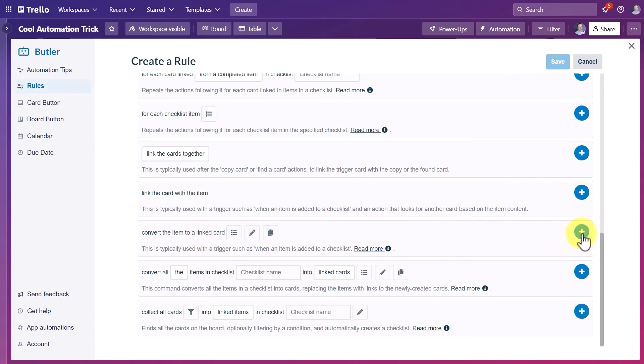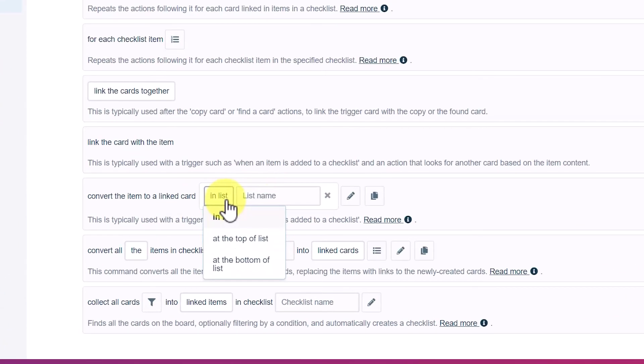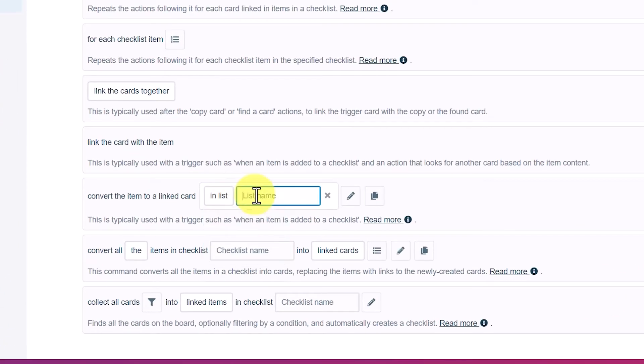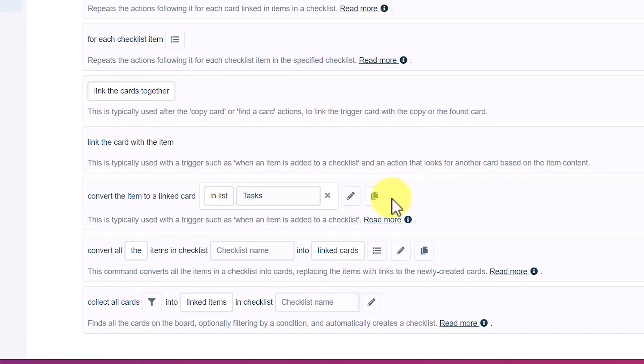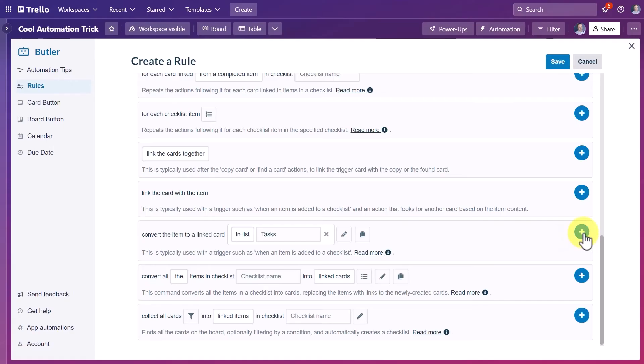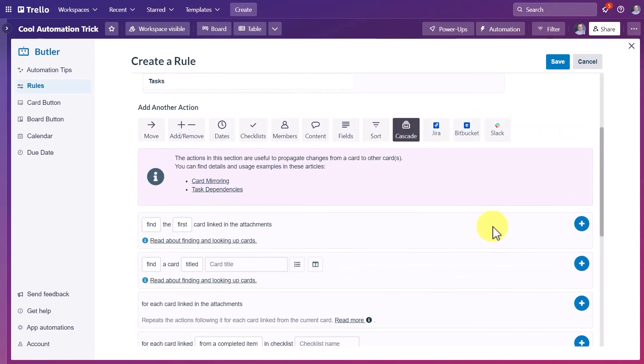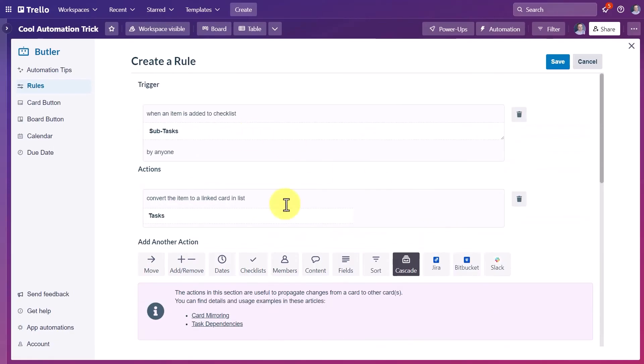Now before we hit the plus button here, we need to specify where that linked card will be displayed. So here under list name, I'm going to type in tasks because we want it to appear within that tasks list. Now there are a few other options here you can make, but we don't need to choose any of them for our purposes. I'm going to hit the plus button and you can see that it is added here at the top.